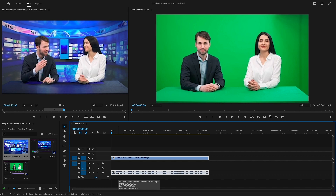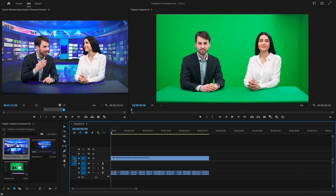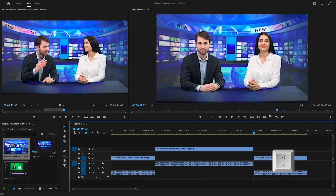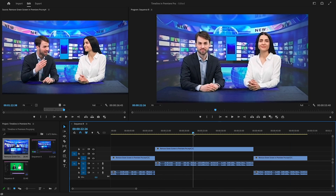Now let's discuss the options available on the timeline. Firstly, we have source patching for inserts and overwrites. Source patching in Premiere Pro allows you to control which tracks in your timeline are affected when you add or replace a clip from the source monitor. It ensures the selected clip goes exactly where you want it in the timeline. It's especially useful for projects with many video and audio tracks, giving you precise control over where your new clips should go. To enable source patching, click the source patching button for the desired track in the timeline or use the keyboard shortcut comma for video and audio tracks. For overwriting clips, use the keyboard shortcut full stop for both video and audio tracks. This feature helps you manage your timeline effectively when dealing with multiple video and audio layers.